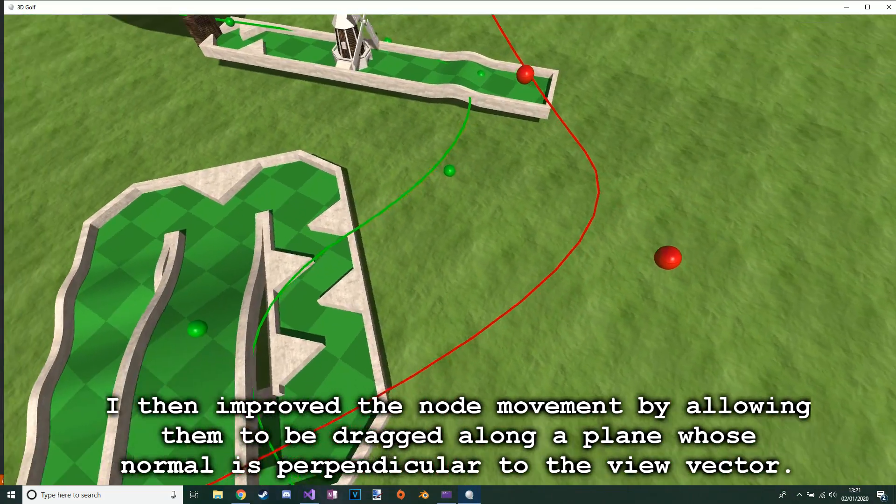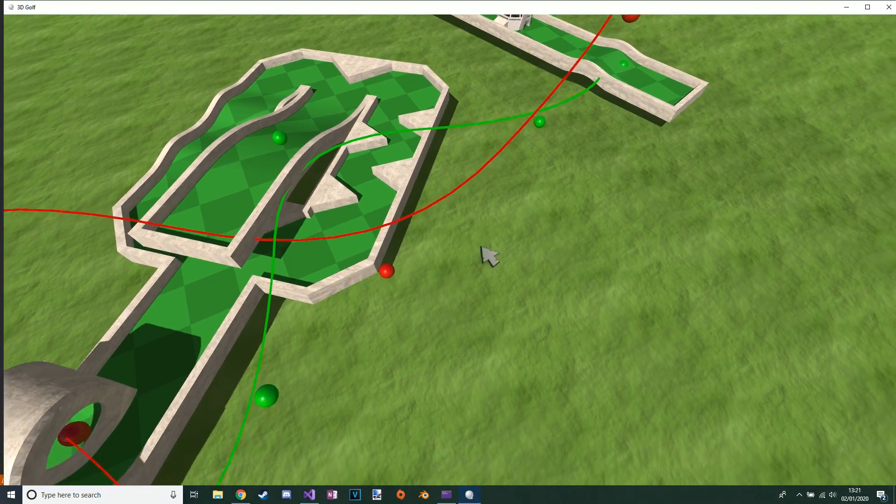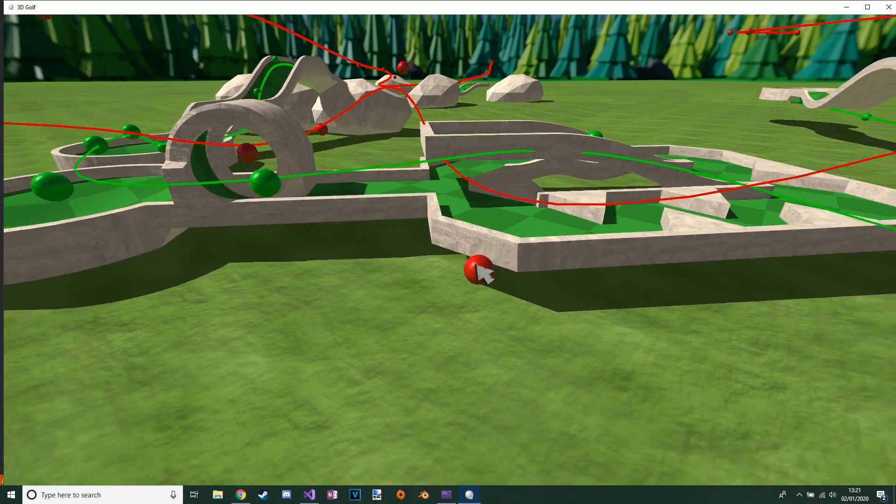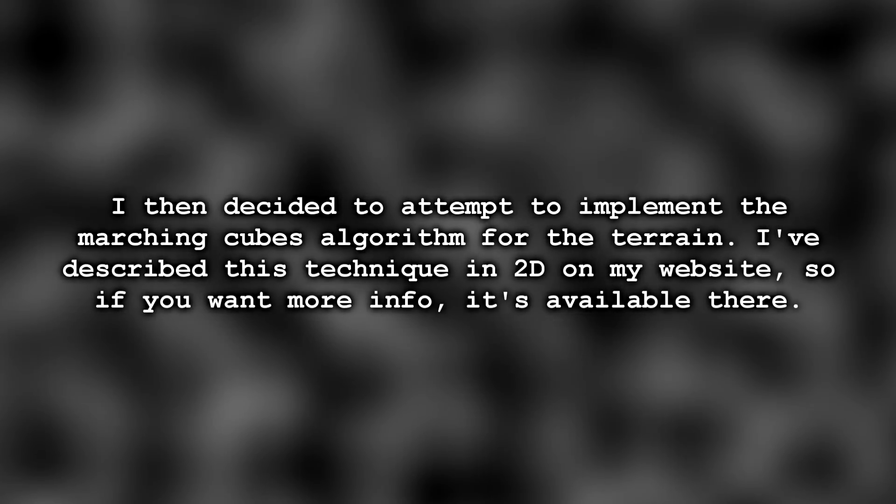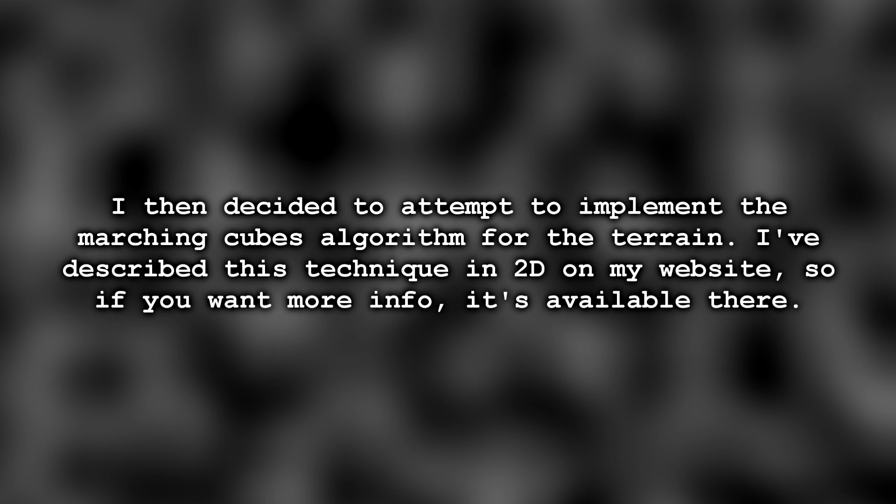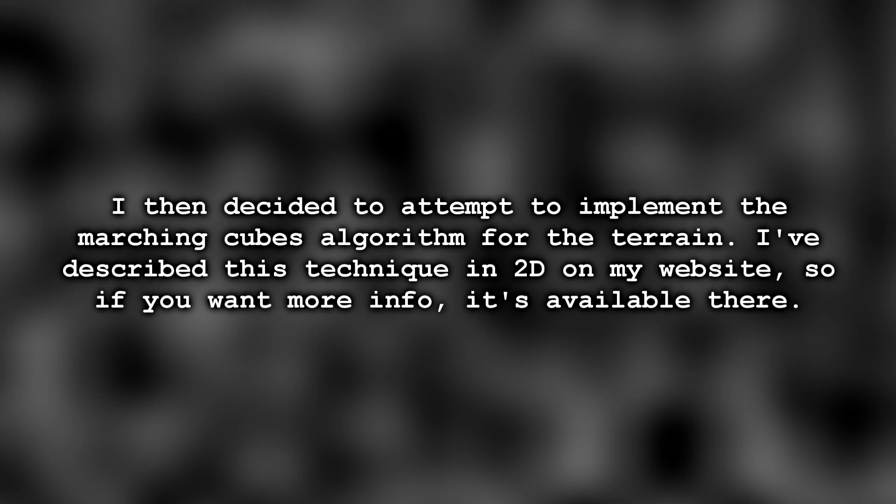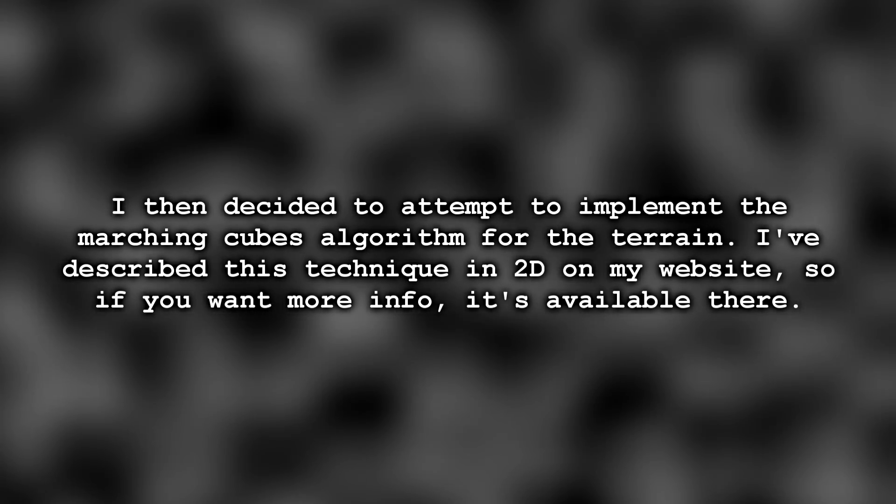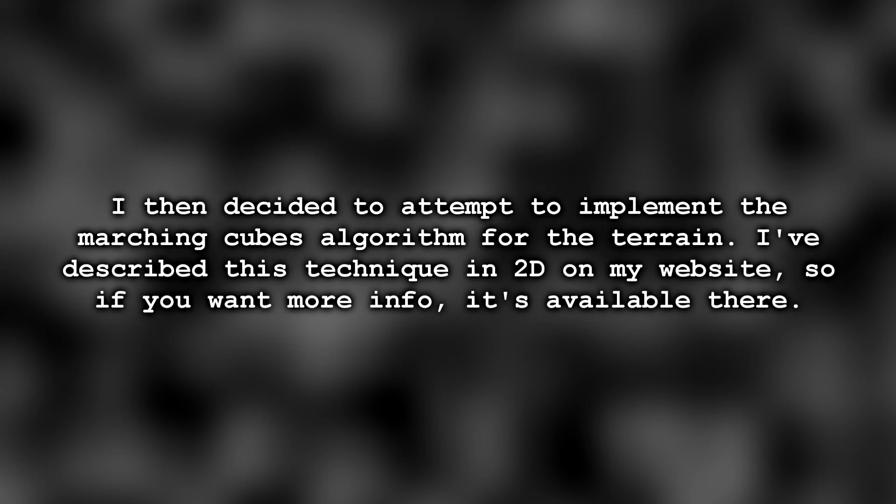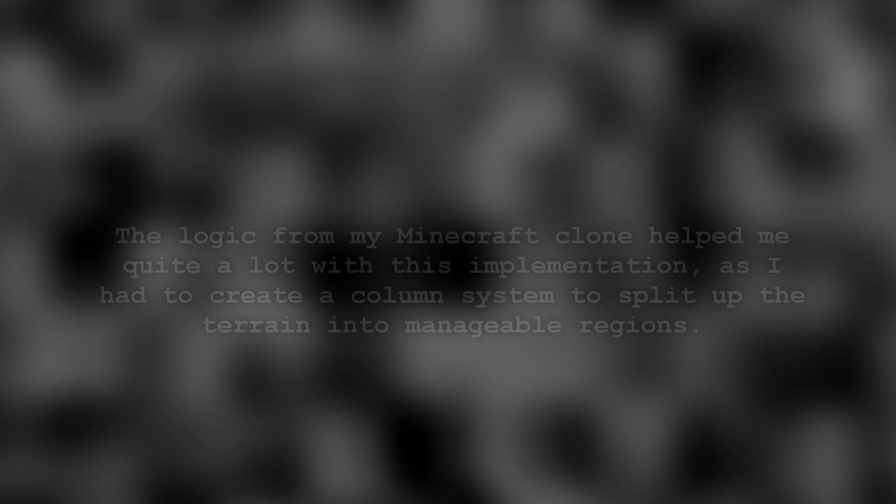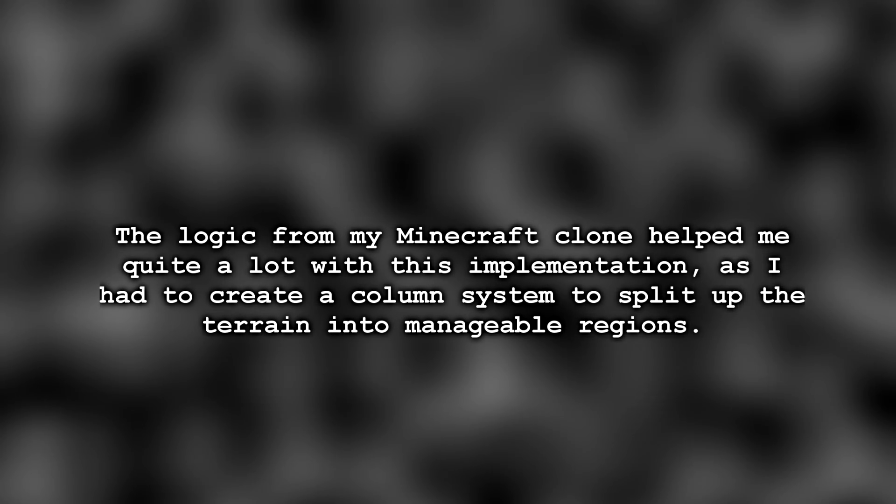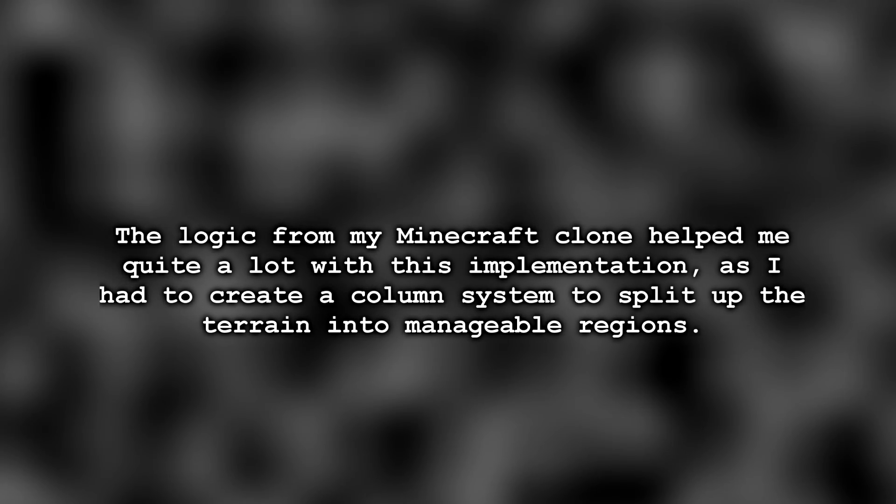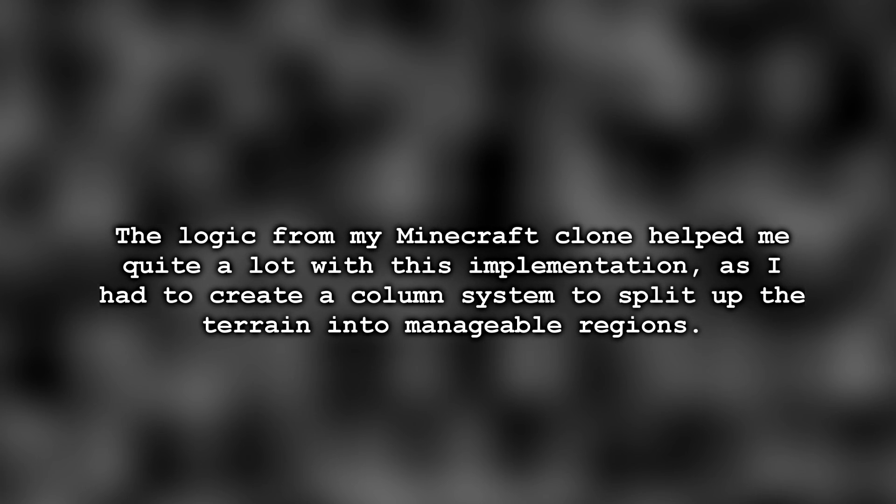I then decided to attempt to implement the marching cubes algorithm for the terrain. I've described this technique in 2D on my website, so if you want more info it's available there. The logic from my Minecraft clone helped me quite a lot with this implementation, as I had to create a column system to split up the terrain into manageable regions.